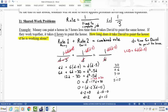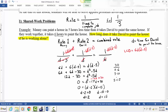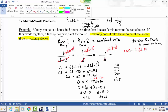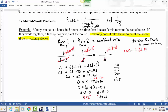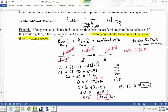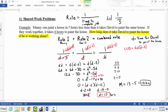D represents the time for David to paint the house, and one of these answers must be thrown out. Since Manny paints five hours less than David, if David's time were two hours, Manny couldn't be five hours less. So we throw out D equals 2. David paints the house in 15 hours, and Manny paints it in 10 hours (five less than 15).